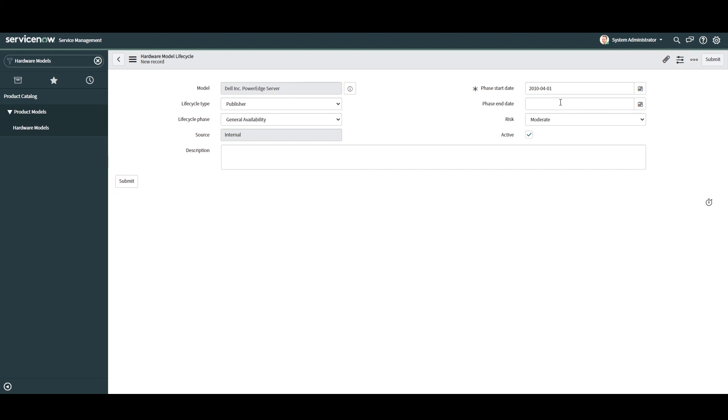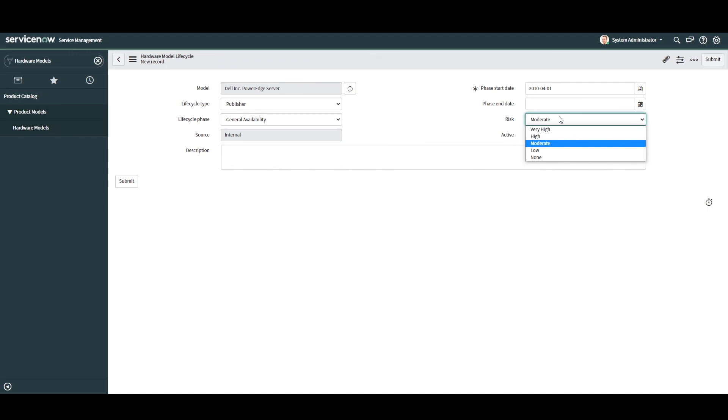Next, we have the risk field. This field allows you to specify the risk that this particular lifecycle date has on the organization. For example, if you are entering an end of extended support date for a critical server in your network, then the risk of this lifecycle event will be high for you because you depend on the support from the manufacturer when issues arise. For this particular example, I'm going to leave the risk as moderate.